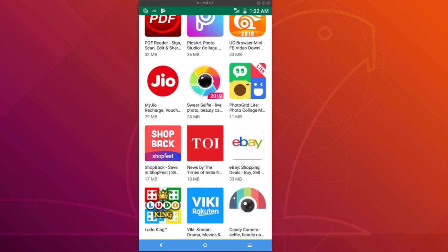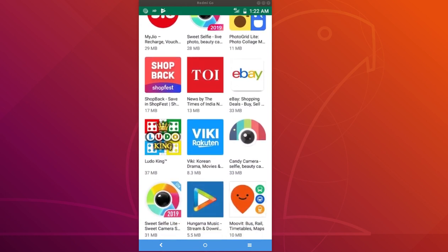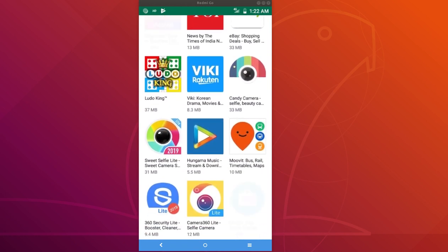These are the apps available in featured apps Go edition section. You can install apps from this section on your Android Go smartphone.